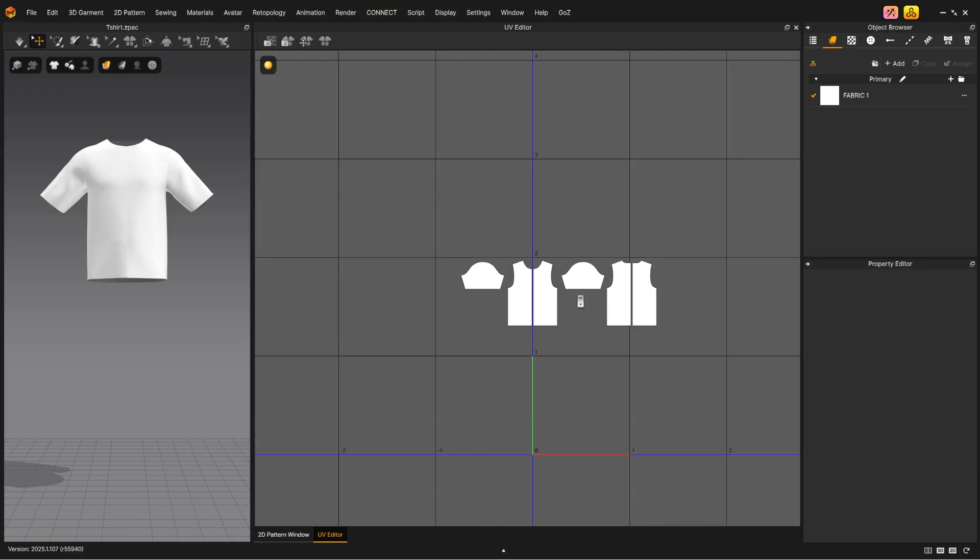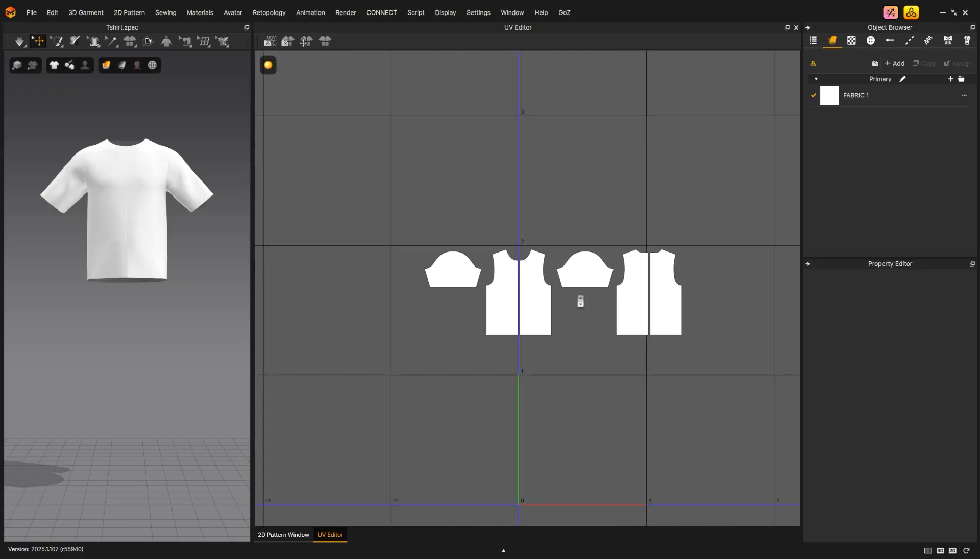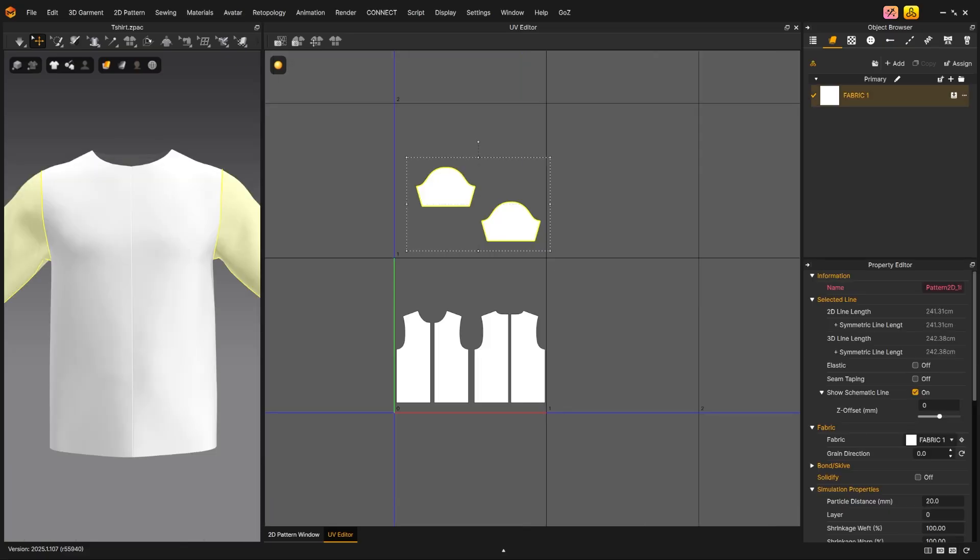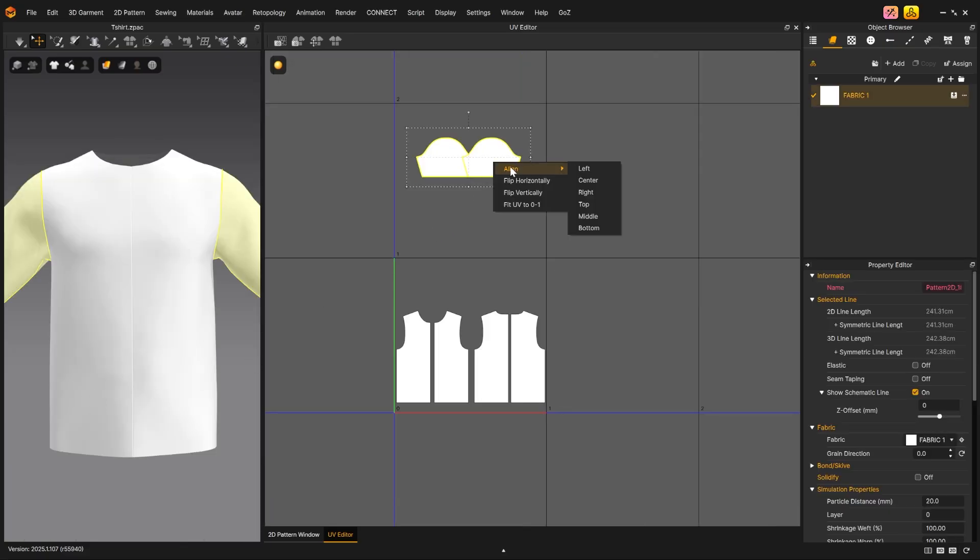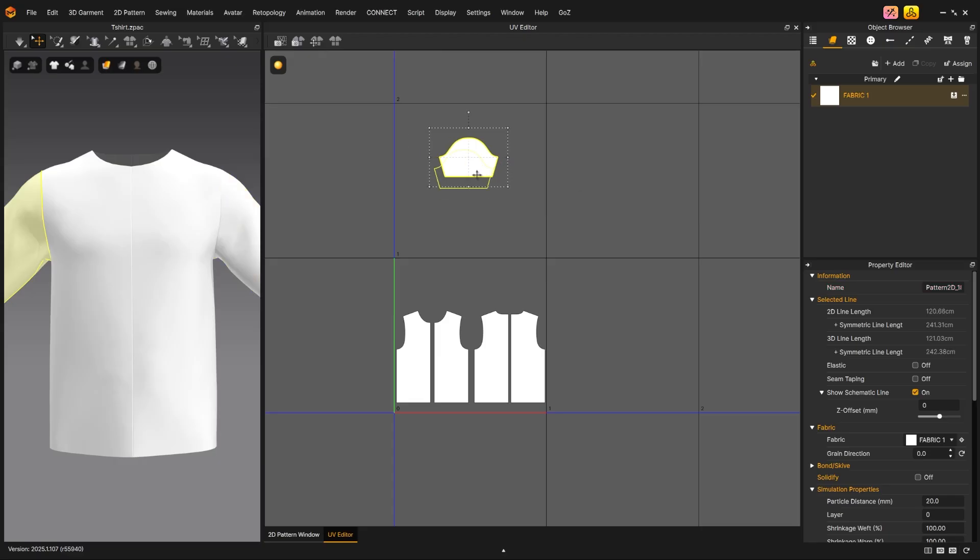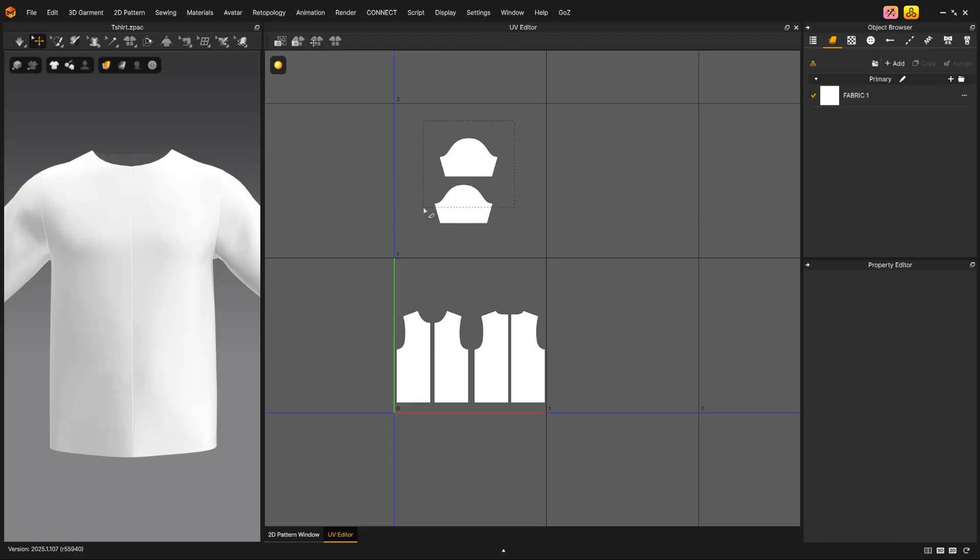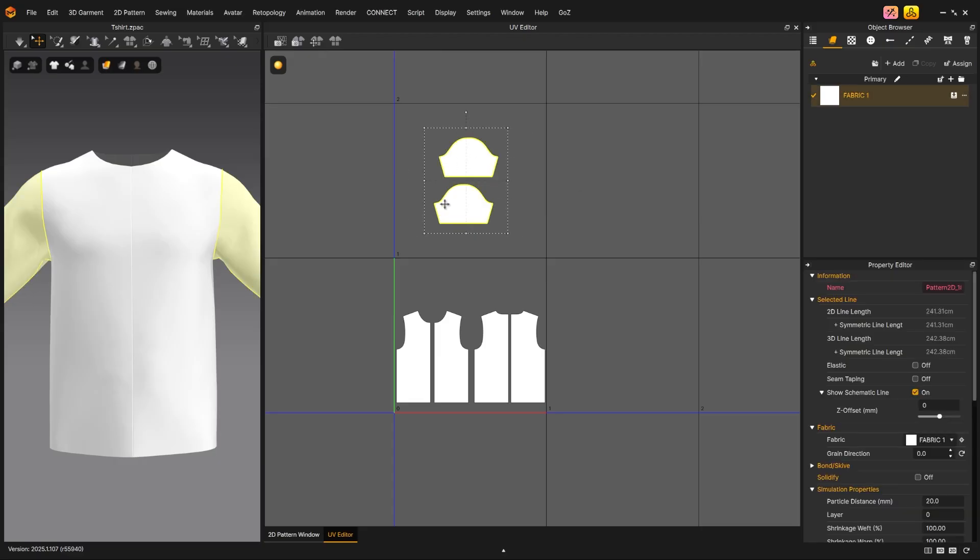Lastly, you can zoom extents all patterns to fit the window. If you select the patterns and right-click, you can align the position of the patterns or flip them horizontally, vertically, or fit the selected patterns to the 01 UDIM.